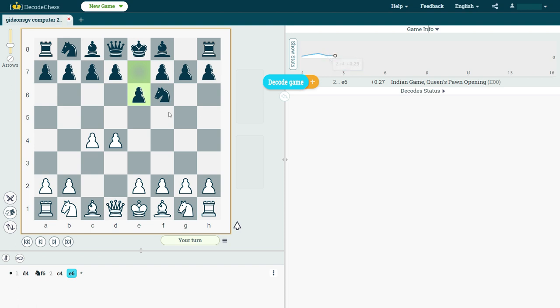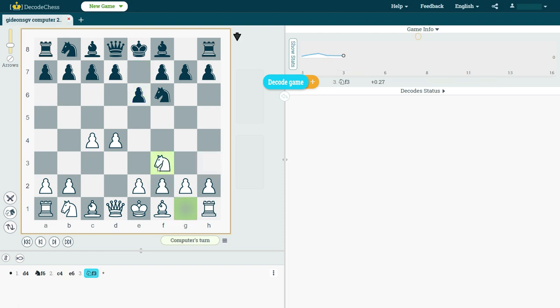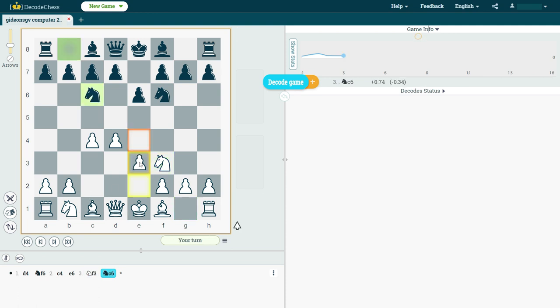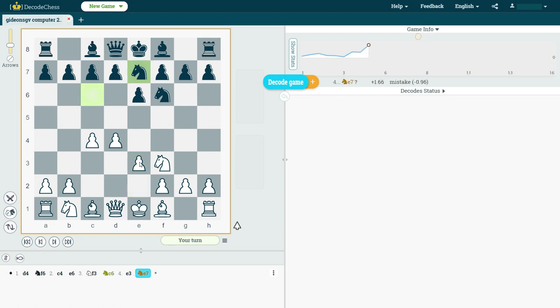Okay, now we can continue playing, and let's just blitz a few more moves in the opening. Okay, great. Let's do this as well, so we can see the graph keeps updating.